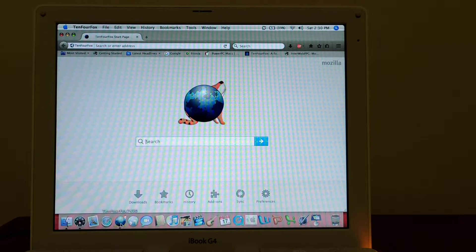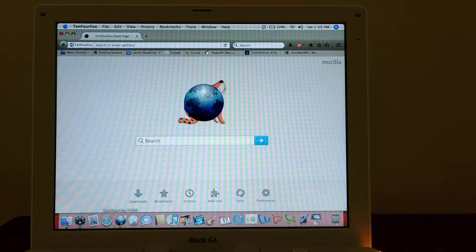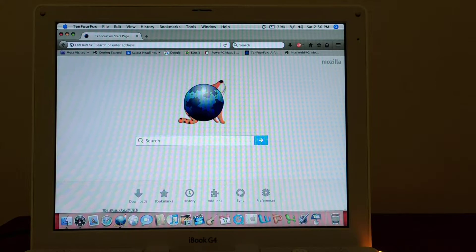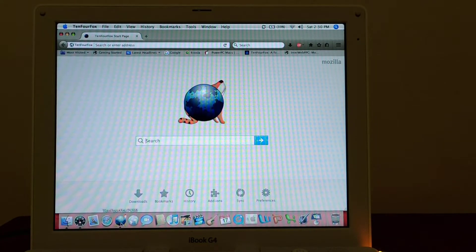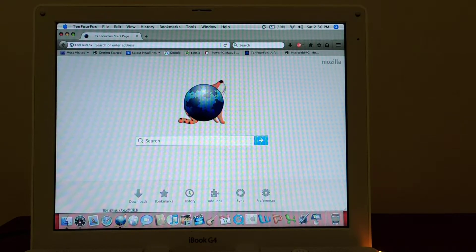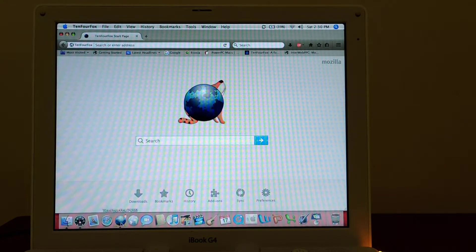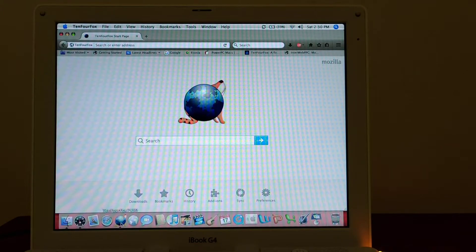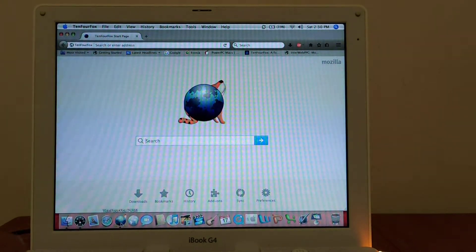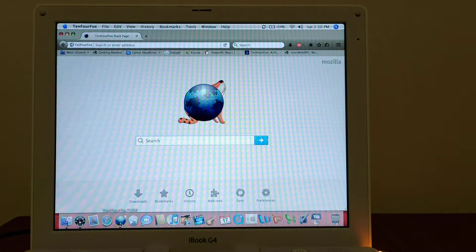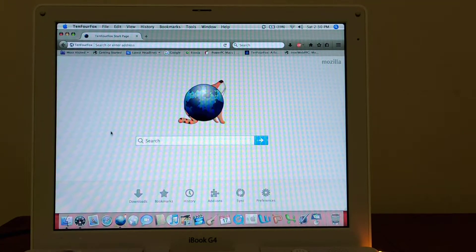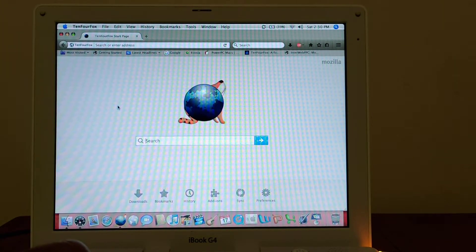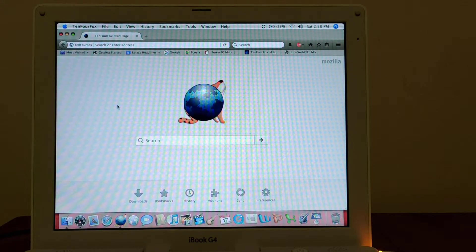The TenFourFox browser has been a really important part of the PowerPC Mac community, and it's just amazing. I think it's been pretty much a one-man operation for many years now, so it's amazing it's been around for 11 years. That's really commendable, and it will continue to work beyond the date of last support, but it won't be actively supported beyond a certain point.